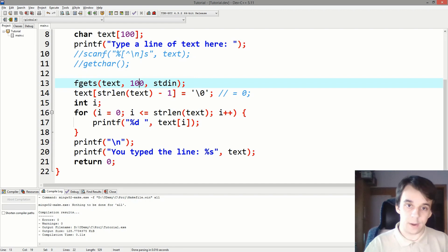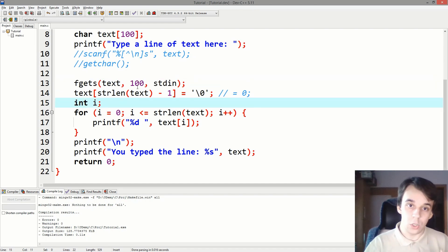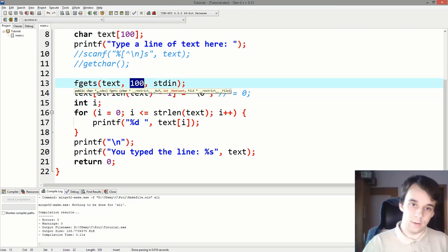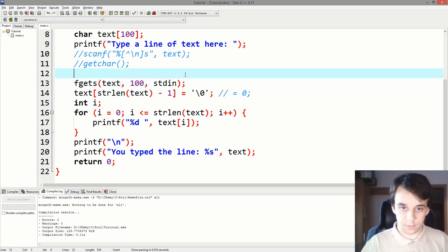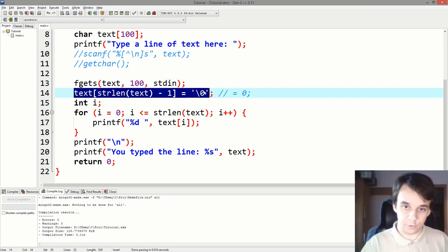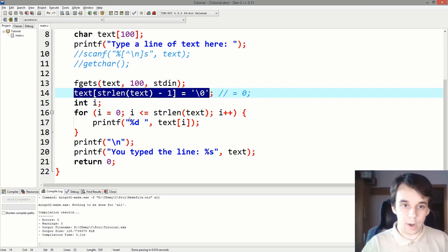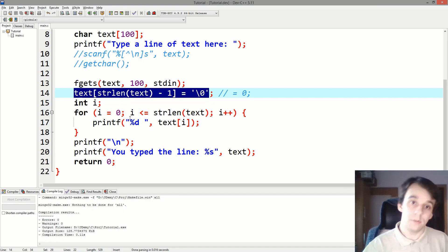So use fgets for reading a line of text where you can specify exactly how much you can store inside that variable, and just replace the backslash n with a backslash zero. So keep this in mind, whenever you want to read a line of text, use fgets.